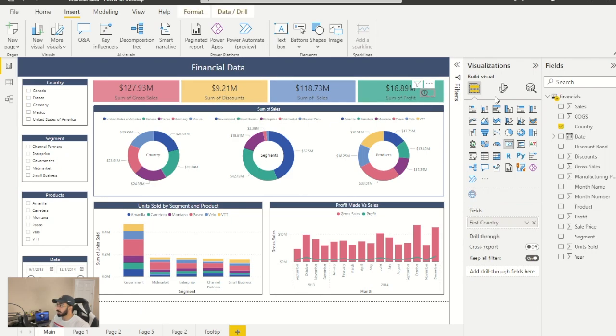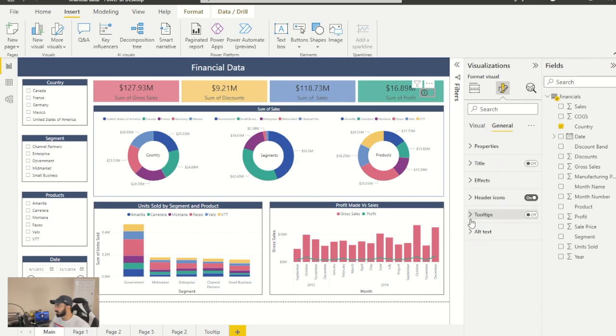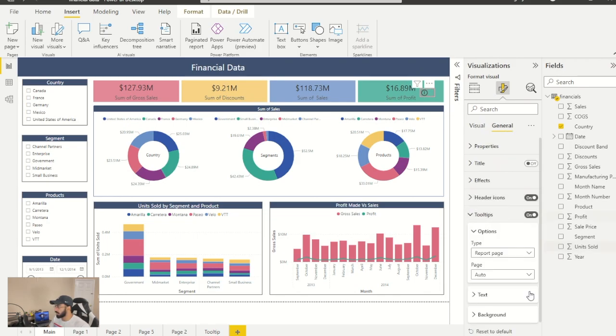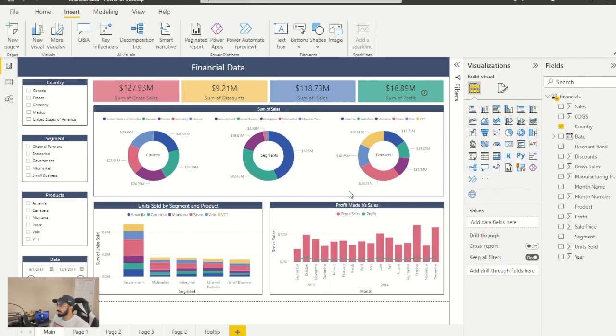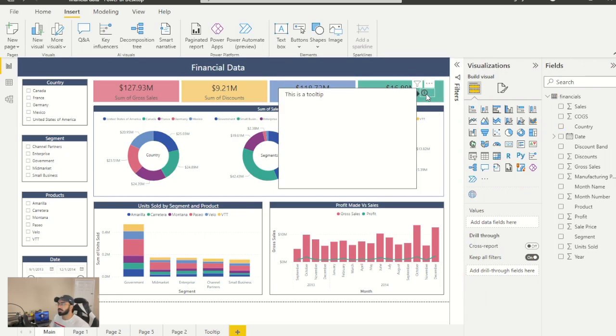So now what we can do is add the tooltip to the card. For that, go into its properties, go into tooltip, switch it on, change it from auto to the tooltip that we just made. So now the next time a person hovers over it, it's going to show us the tooltip that we created.